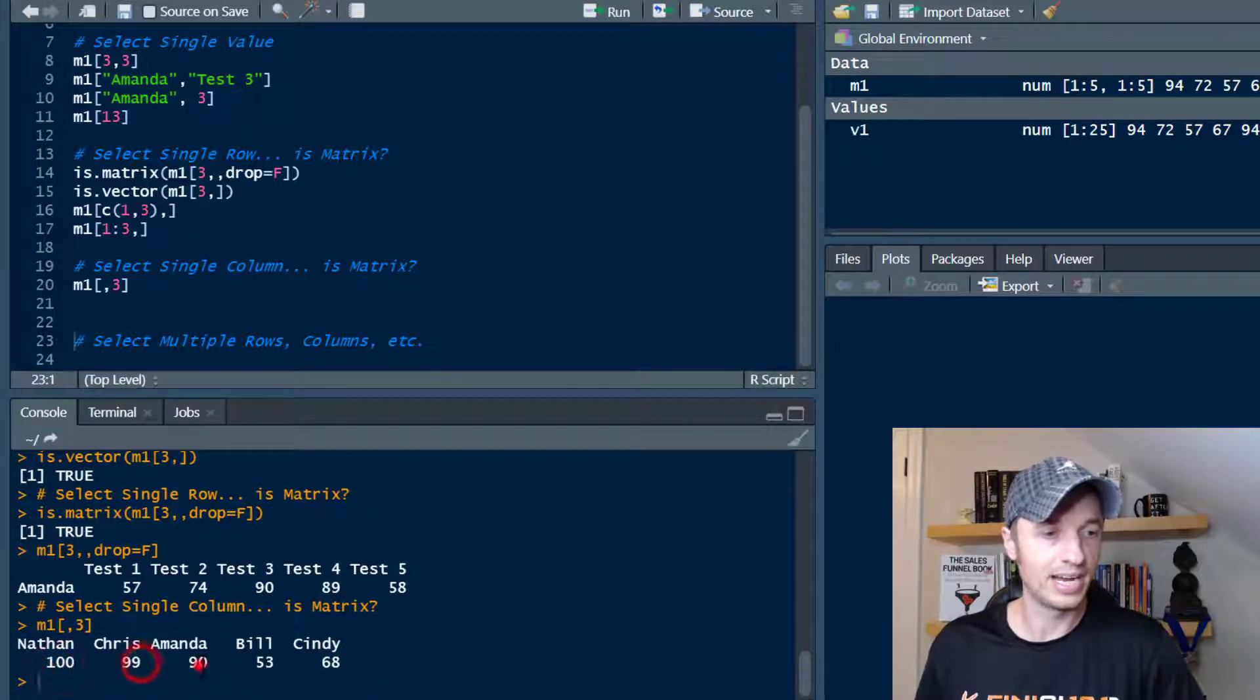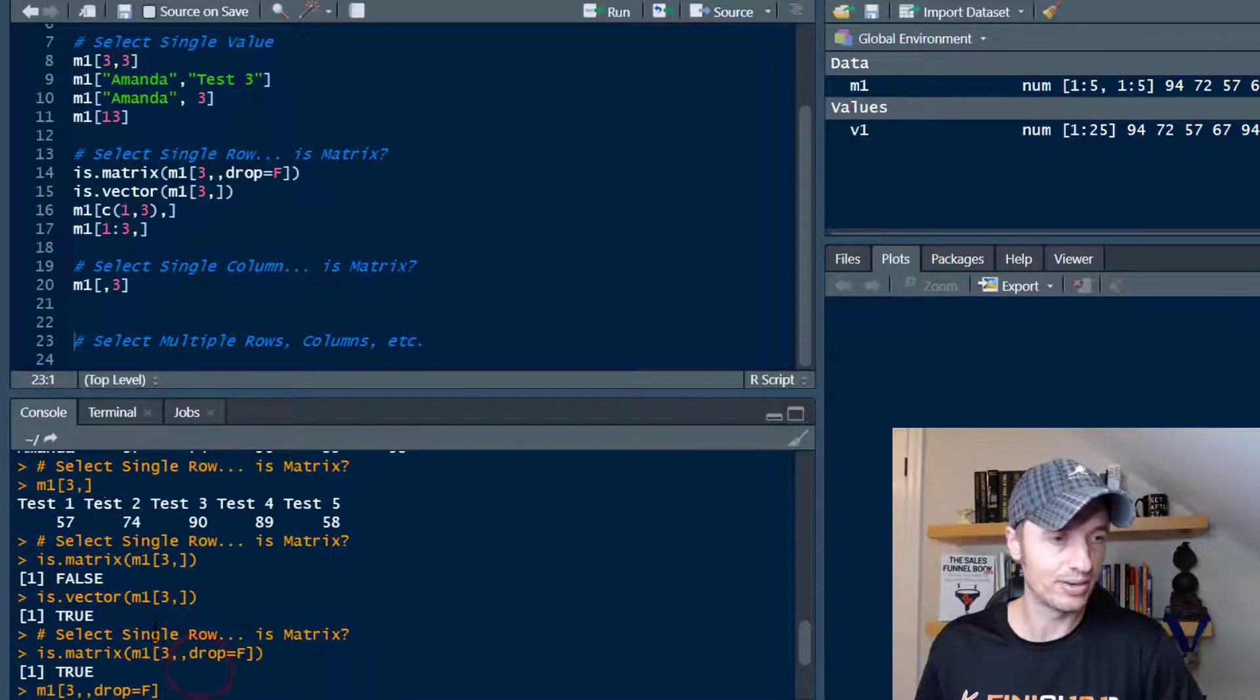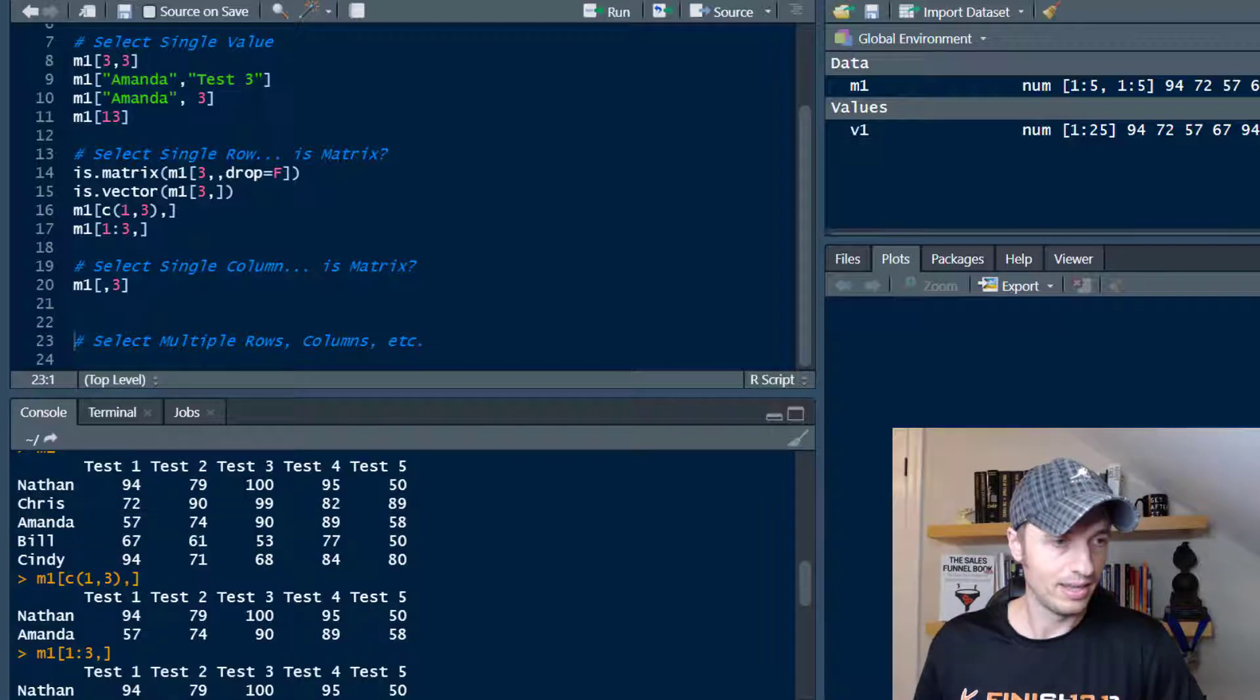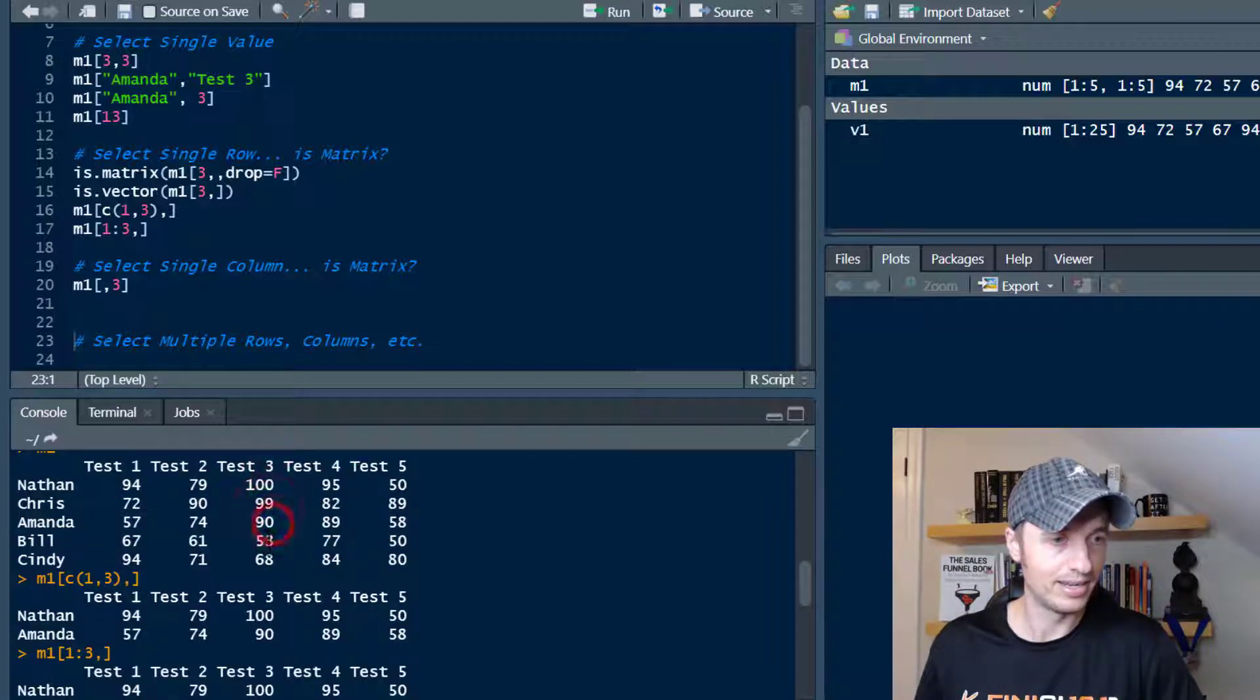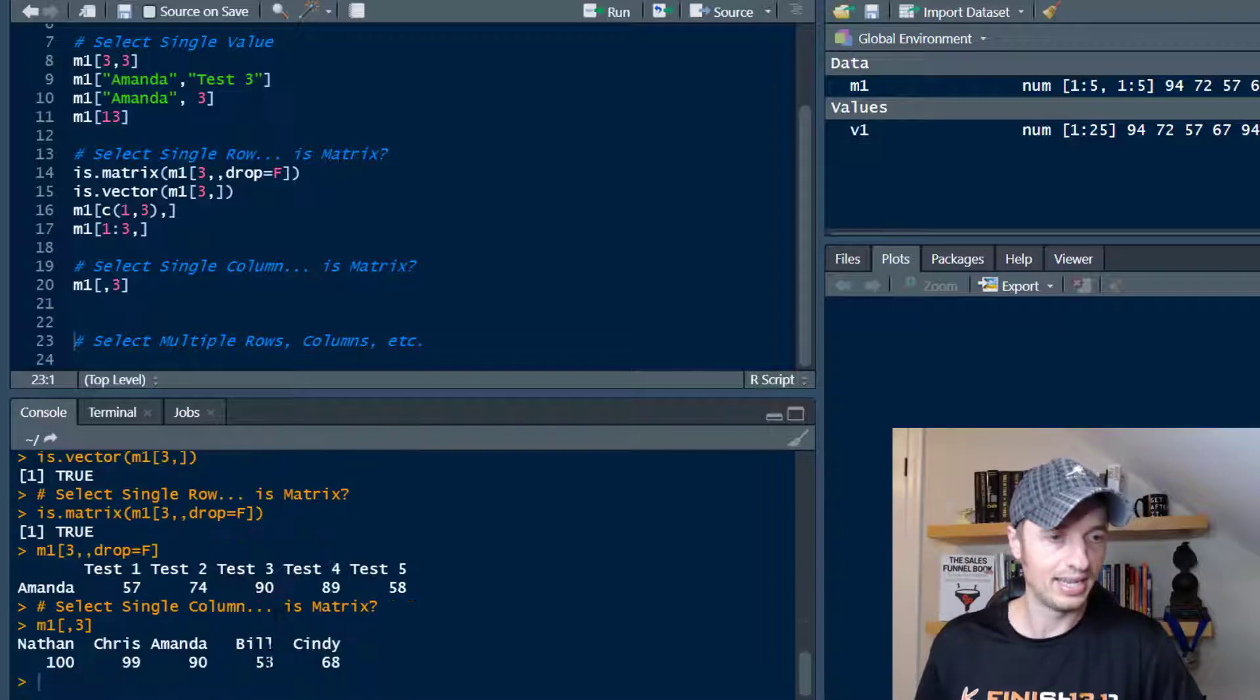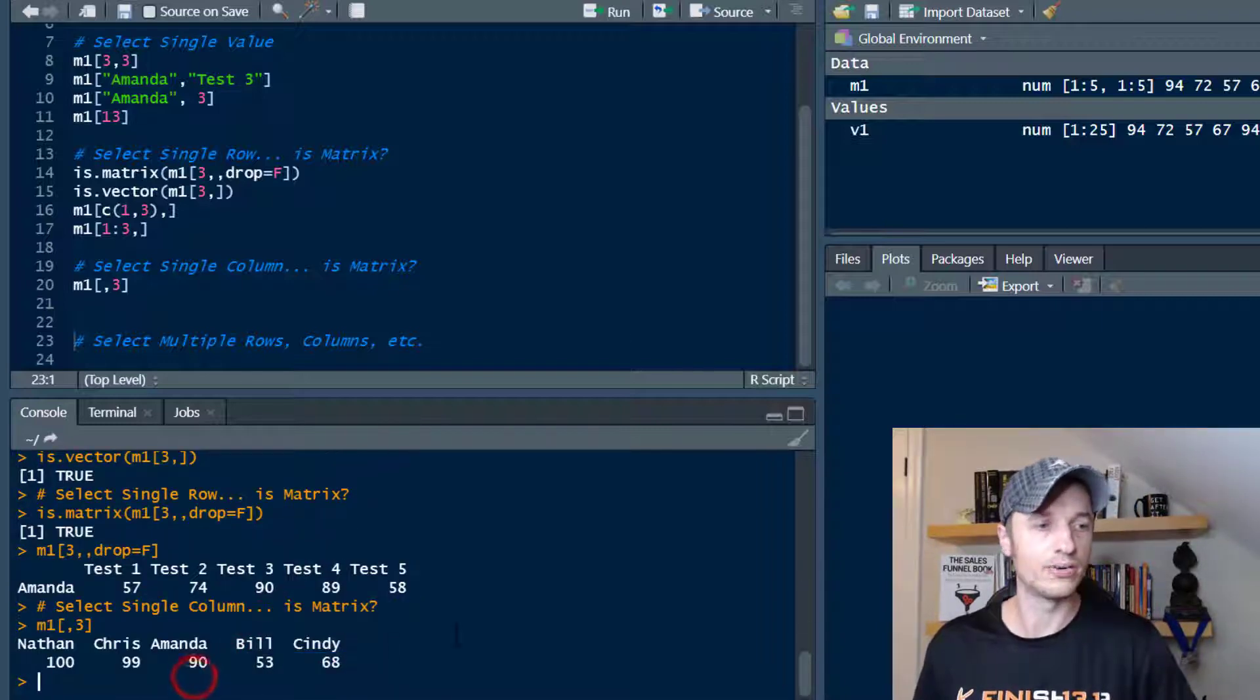So Nathan at 100, Chris 99, Amanda 90 and so on. So if we come up here and Nathan 100, Chris 99, Amanda, Bill 53, Cindy 68. And that's what we see exactly right here.